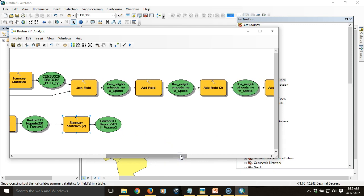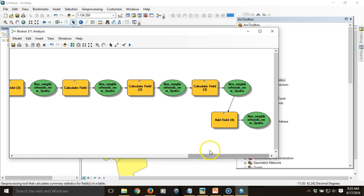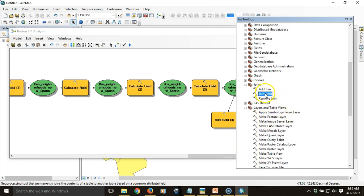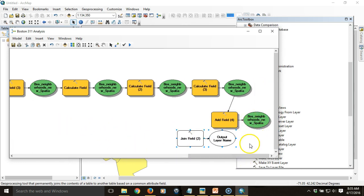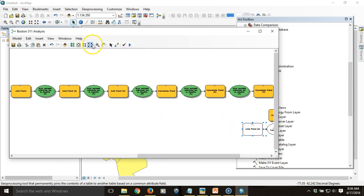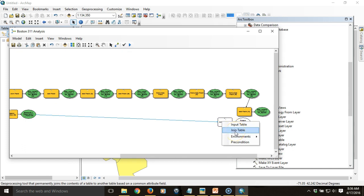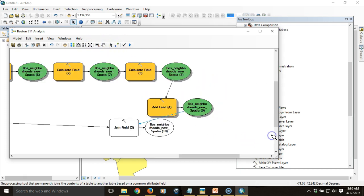That'll produce a table summarizing the total counts. Then I'm going to join that table back to the final layer at the far end of my model. I'll bring in a Join Field tool, found under Data Management Tools > Joins. I'll drag that in and join this summary item to the final layer — zooming out a bit so we can see things, as it's starting to get a little complicated.